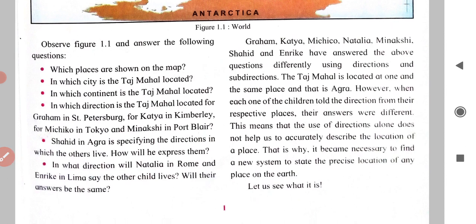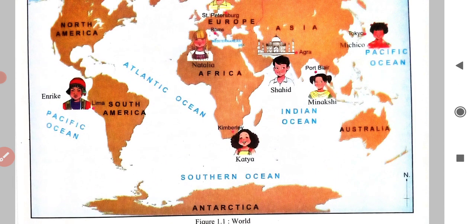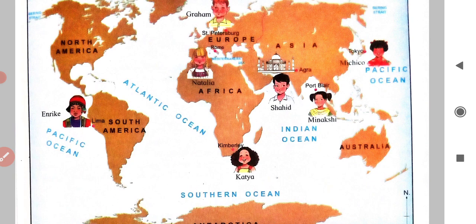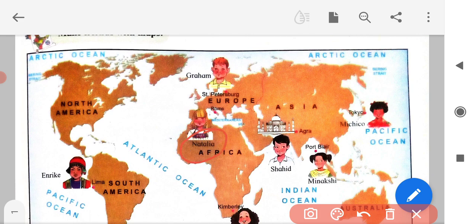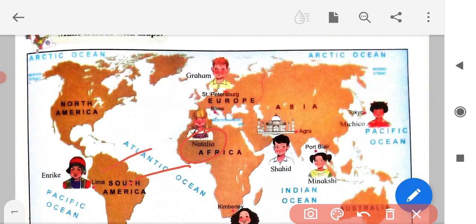In what direction will Natalia in Rome and Enric in Lima say the other child lives? Will their answers be the same? Natalia will say that Enric is living in the South West sub-direction. Enric will say that Natalia lives in the North West sub-direction. Thus their answers will not be the same.